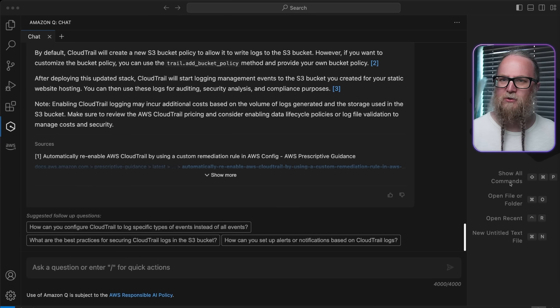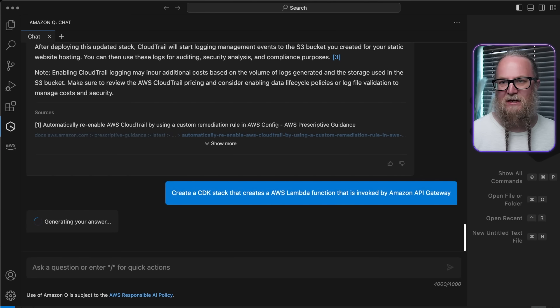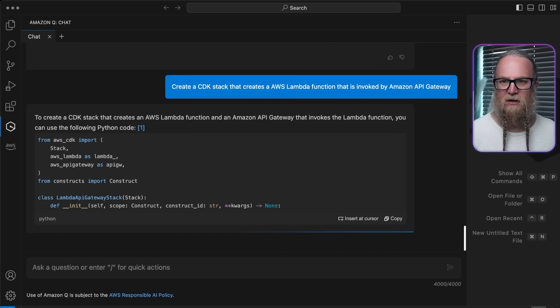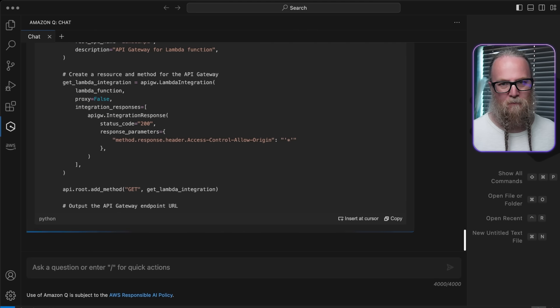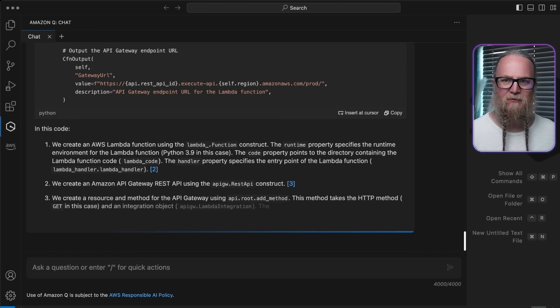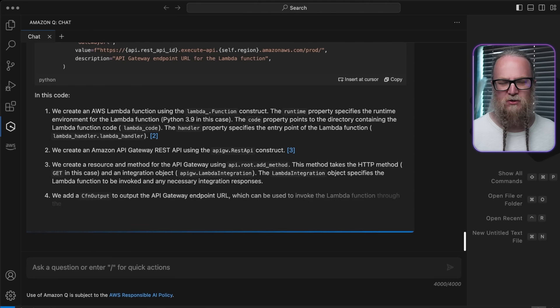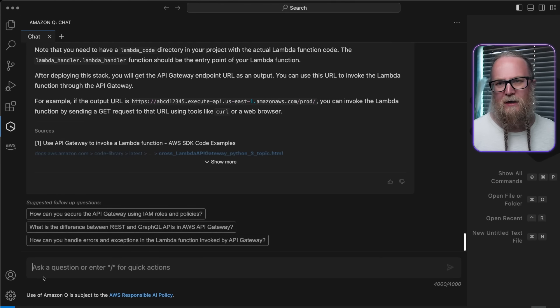We'll ask Amazon Q Developer to create a CDK stack that creates an AWS Lambda function that is invoked by Amazon API Gateway. This CDK code provisions the necessary AWS resources, which include the Lambda function and API Gateway endpoint. All of this powers the serverless backend of our application.